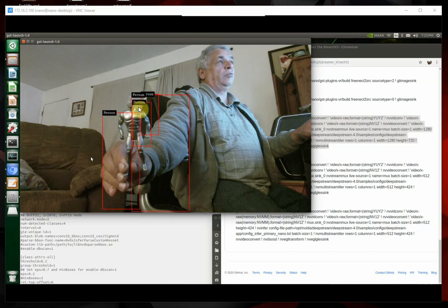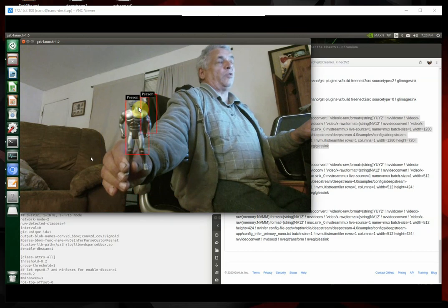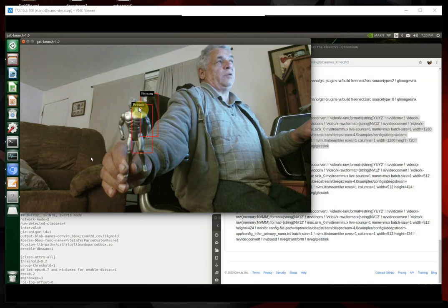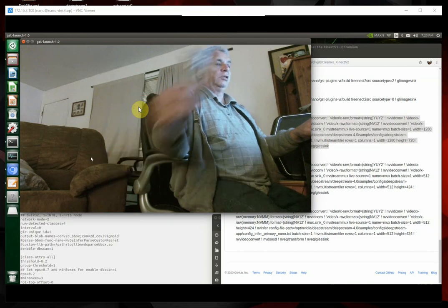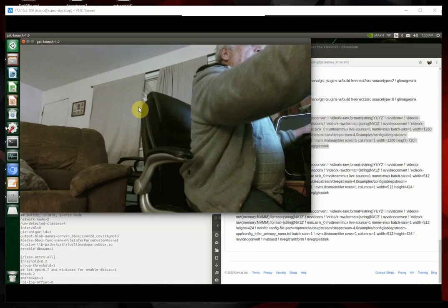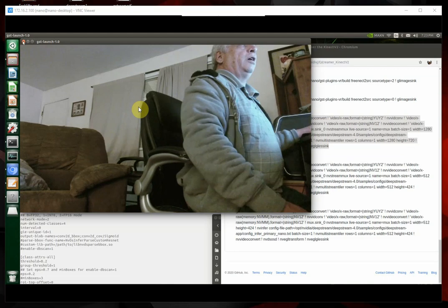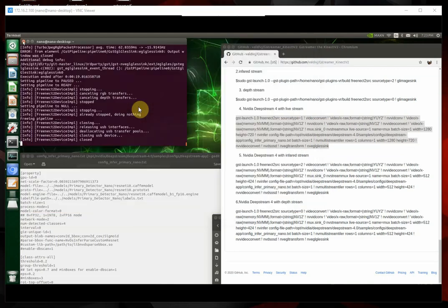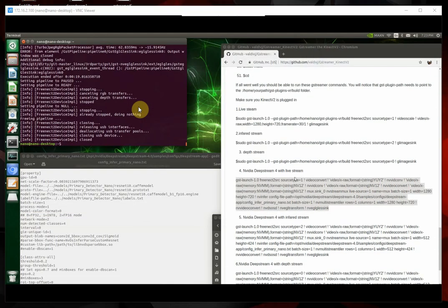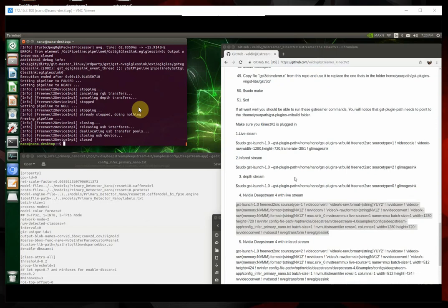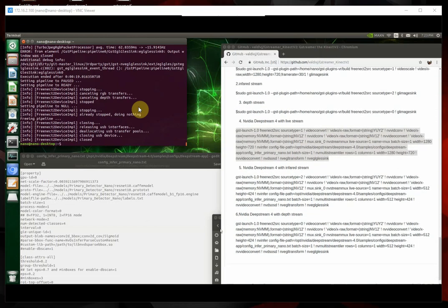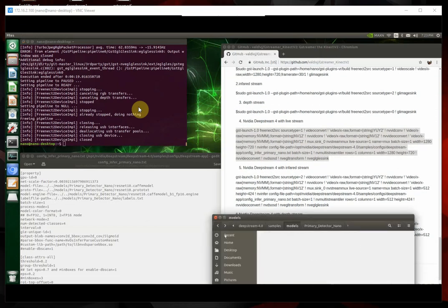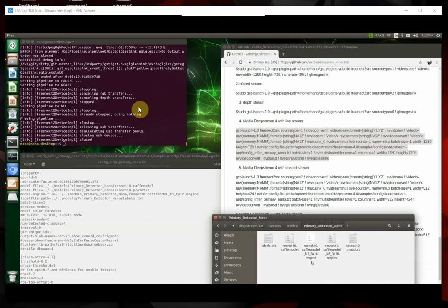So, you know, the Kinect running DeepStream, I mean, what more can you ask for? Like I said, I'll put a link to my GitHub repo on how to do all this. Just remember, when you run it the first time, it's going to take a little bit of time to build the engine.